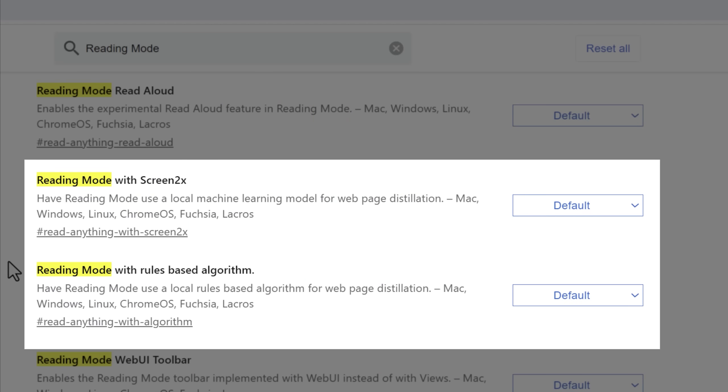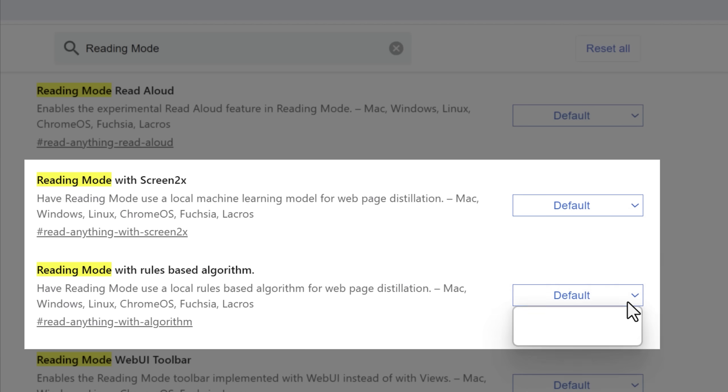For example, you could try the one flag, it's called reading mode with Screen2X, which apparently uses some kind of machine learning AI method, or you could do another one that's rules based algorithm. I don't know which one of these is actually default, but you can just try each one and see which works better if you have any issues.